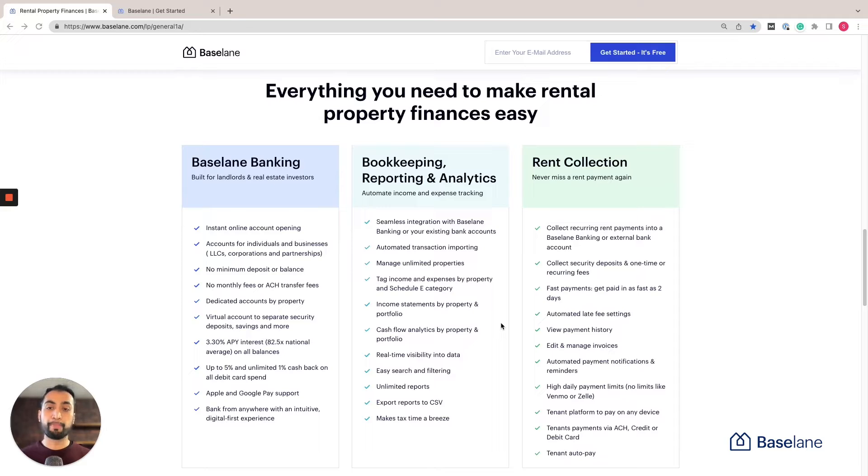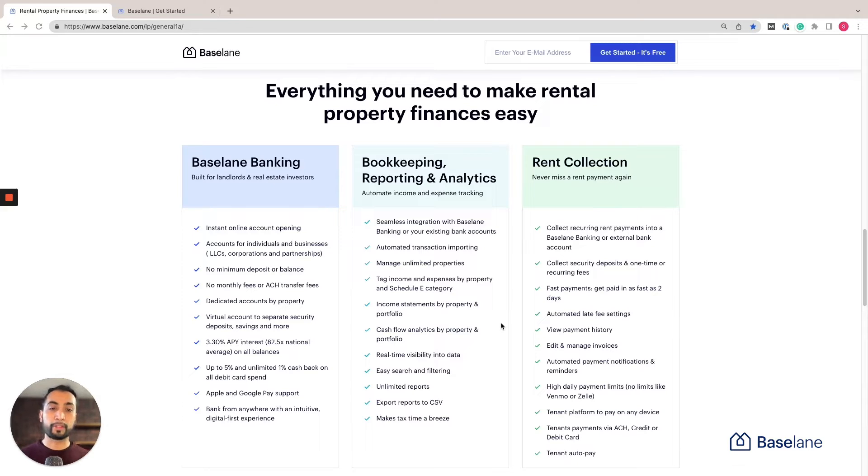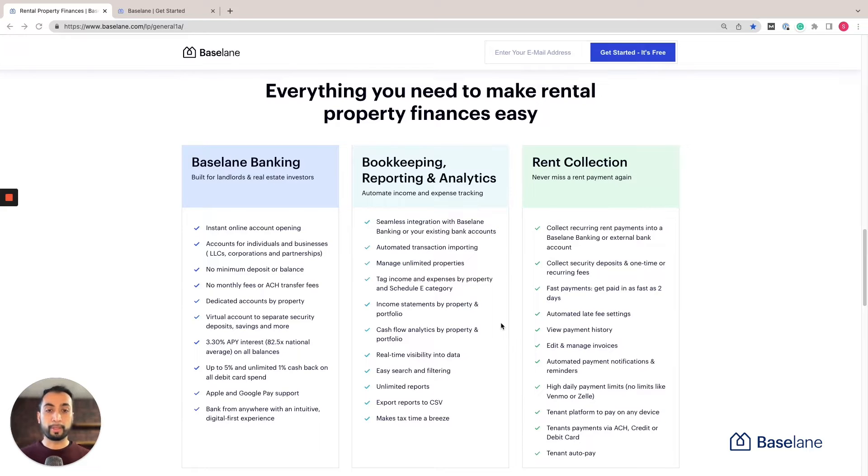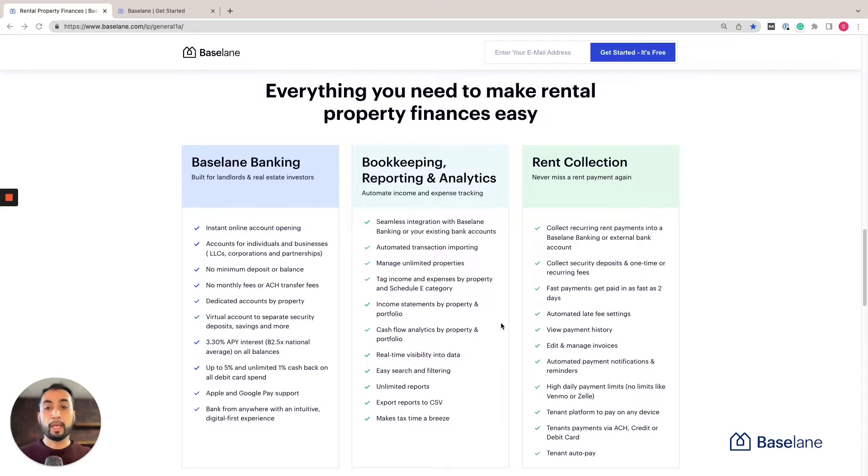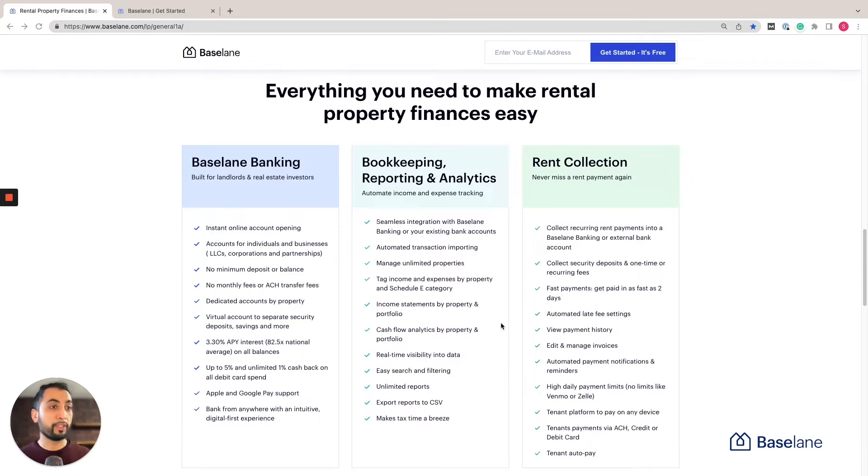In this short video I'm going to be highlighting Baseline banking, rent collection, bookkeeping, our reporting and analytics, our marketplace, and much more that can help you save time and money and really help you level up your landlord game. The best part about all the features is that it's all free.